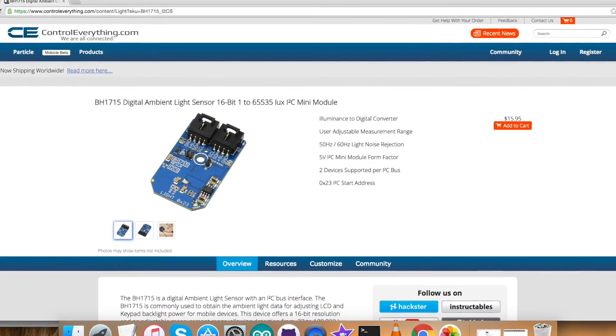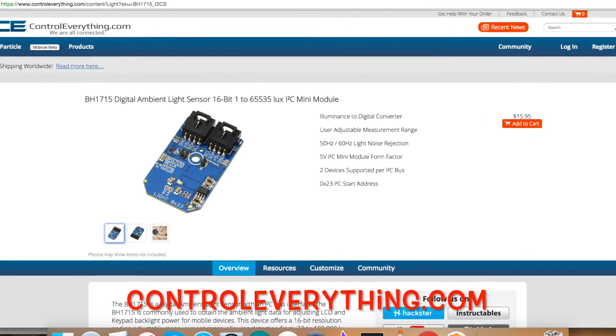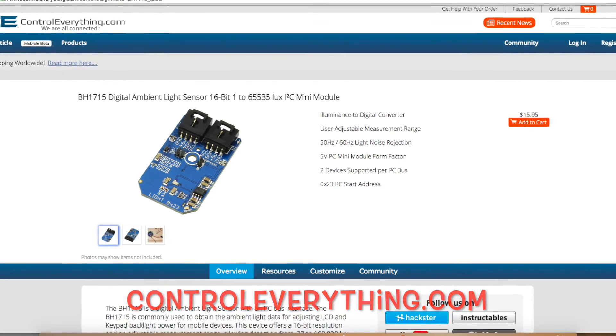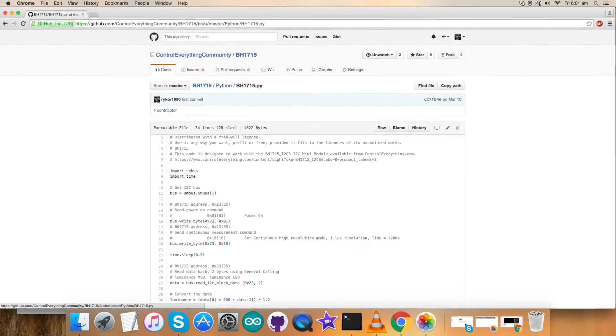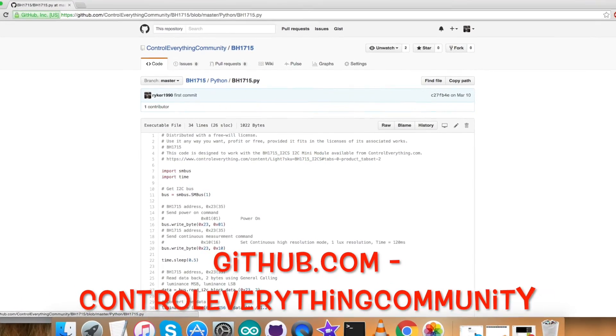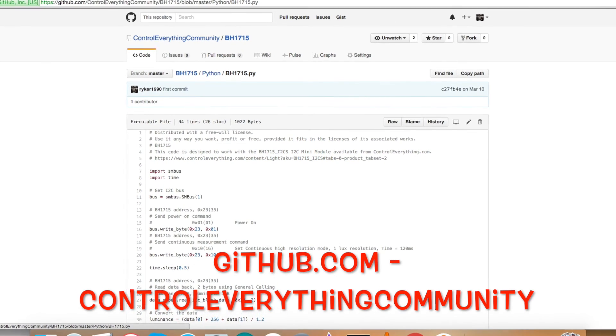You can download the code from our GitHub repository also, that is ControlEverythingCommunity.